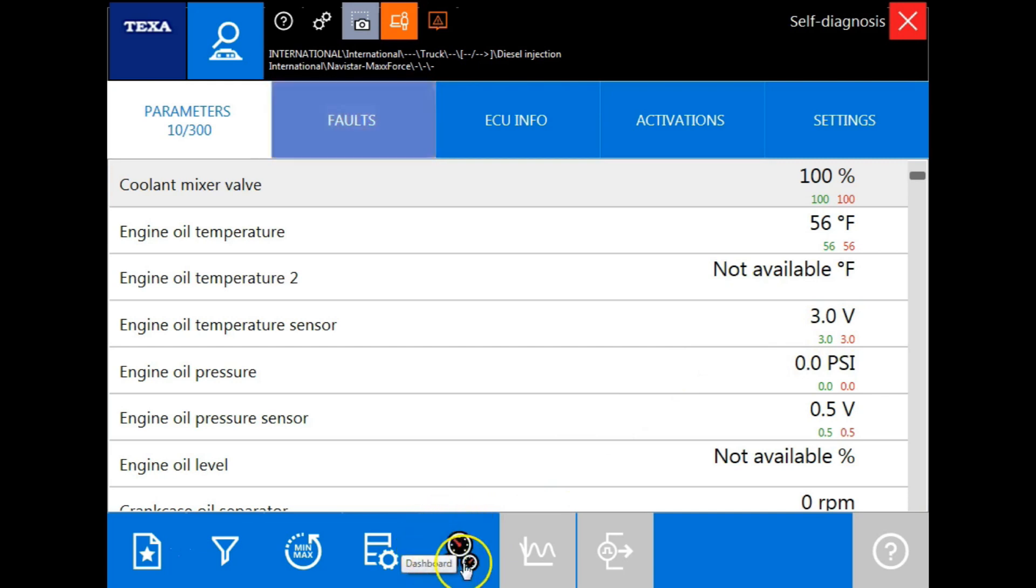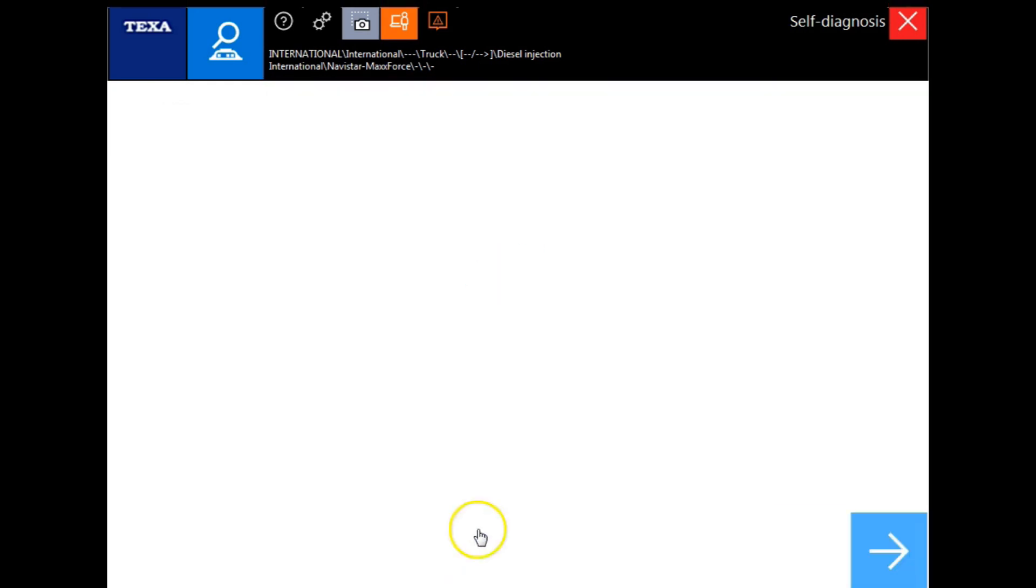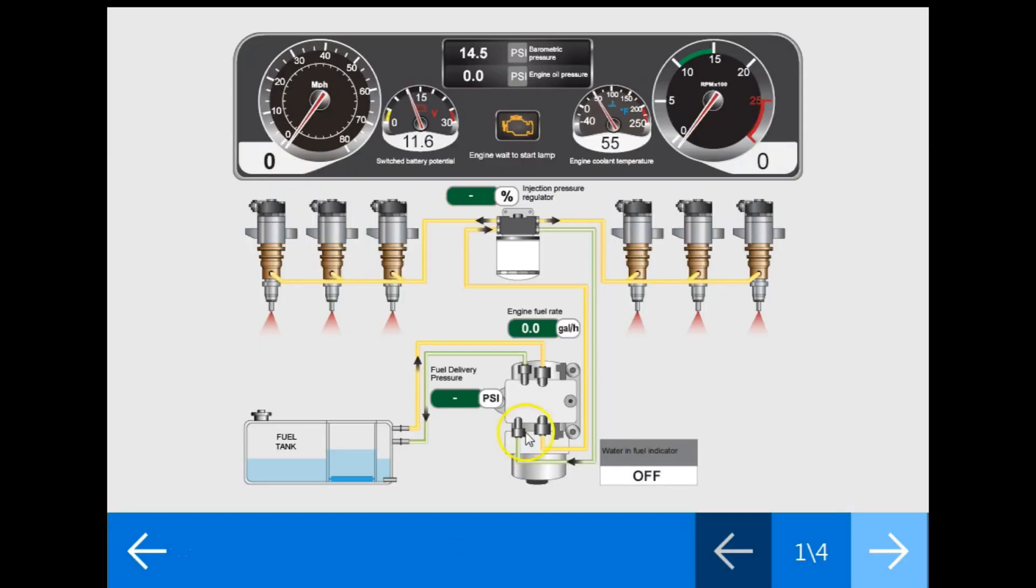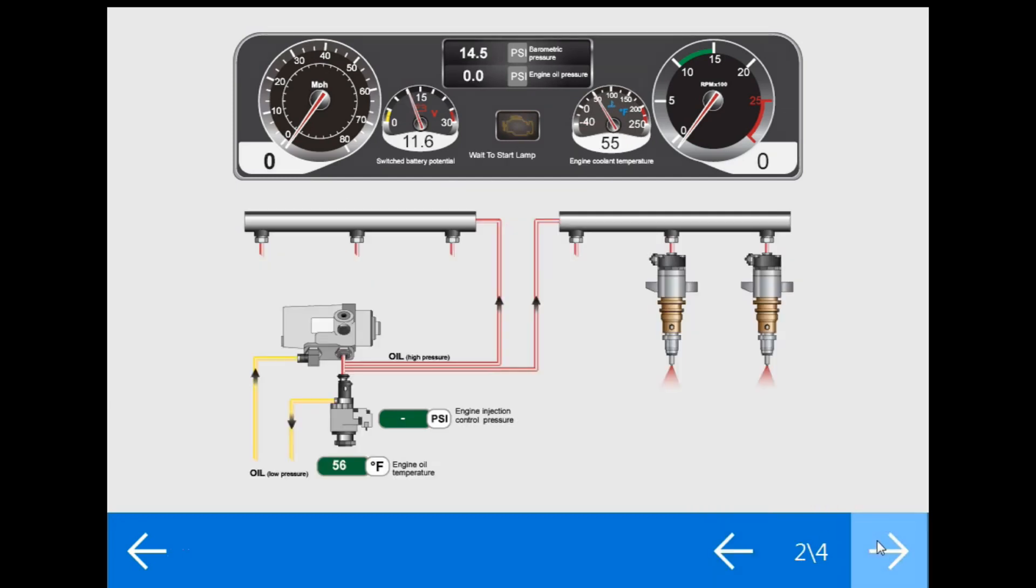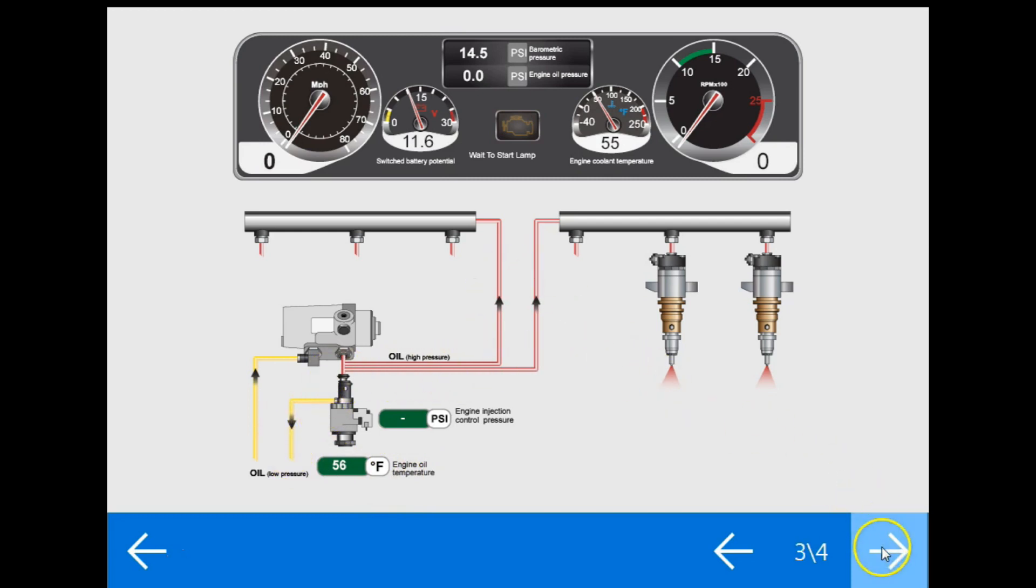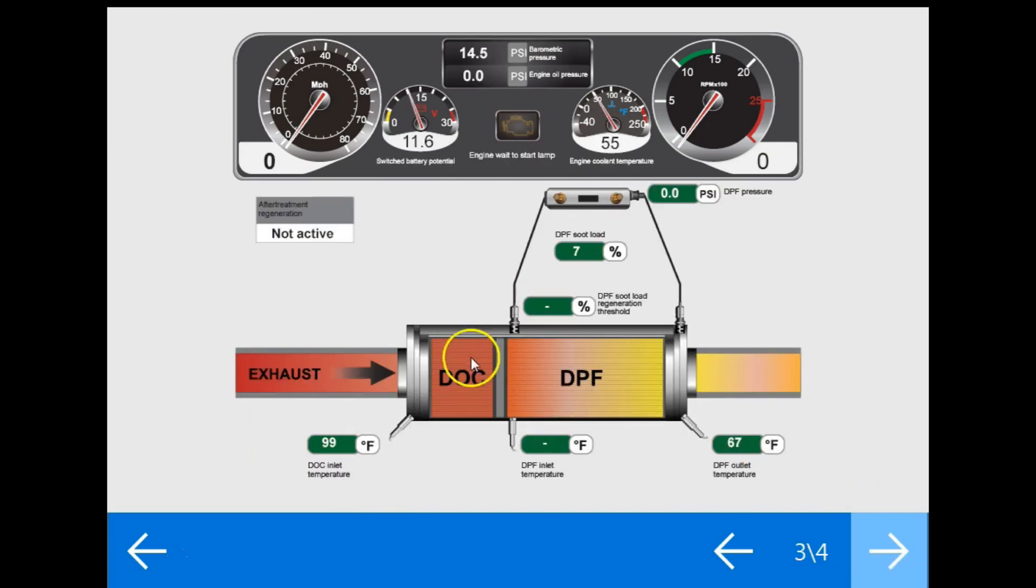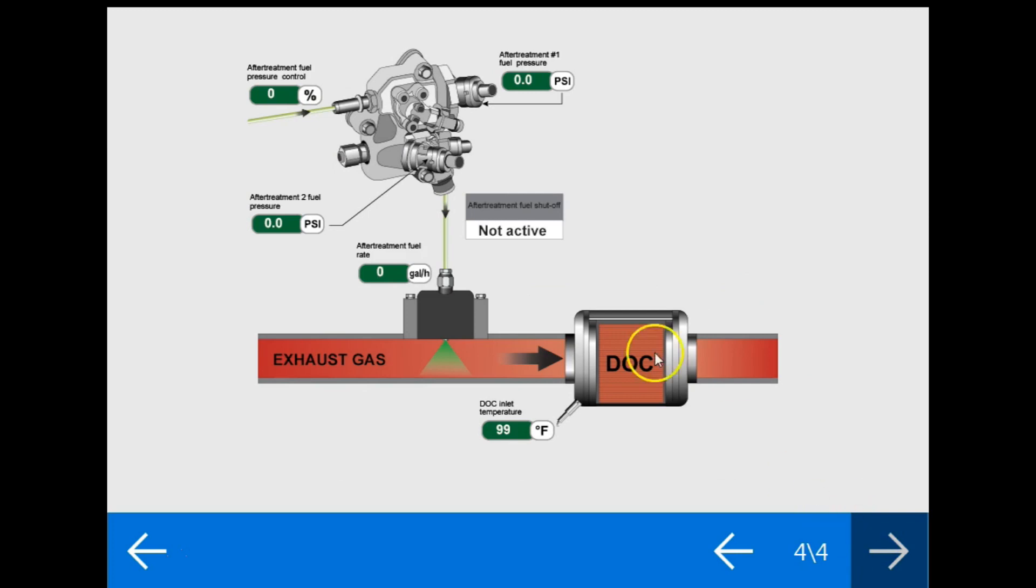Here we have the dashboard icon. This will give us a 2D graphical view of the particular system that we're working on. For an example, here we have the high pressure fuel system. You'll notice that it shows fuel flow, but it also shows specific readings of each sensor. And here you'll see we have the upstream fuel manifold to fuel injector. These are just some neat features that TEXA has to offer.